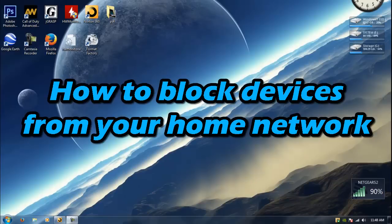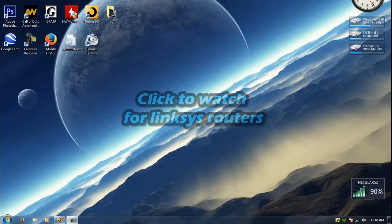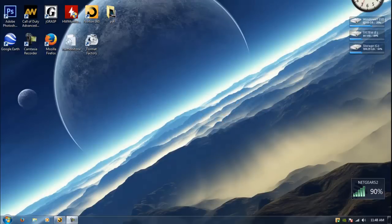Hello YouTube, this is PSP Slim Hacks and today I'm going to show you how to specifically block devices from your home's network. So a while ago I uploaded a video on how to block specific devices from your home's network, but that was using a Linksys router. I recently bought a new router, a Netgear router, and the settings are quite different, so I'm going to show you how to navigate around it.